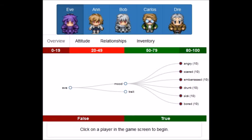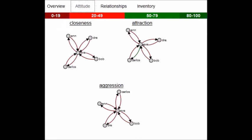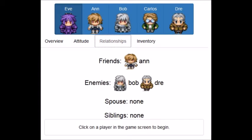These are made of an overview of the mood and traits of each character, the attitude that they have towards the other characters, and the relationships that the characters have with each other.